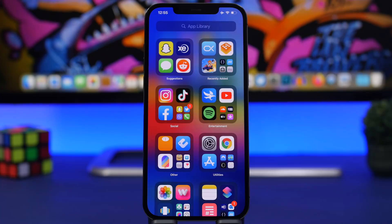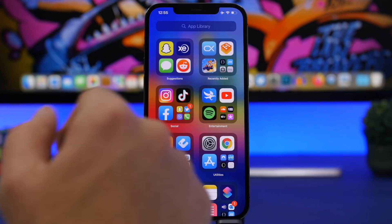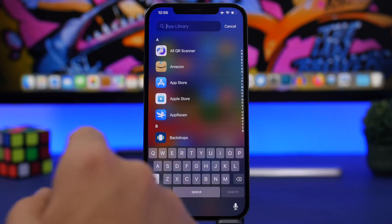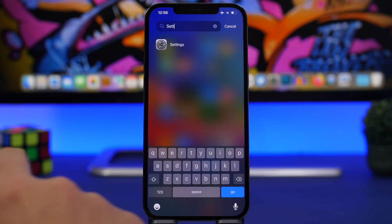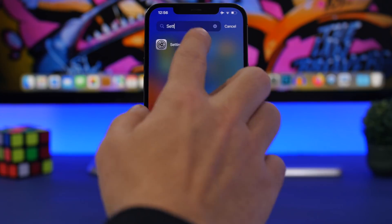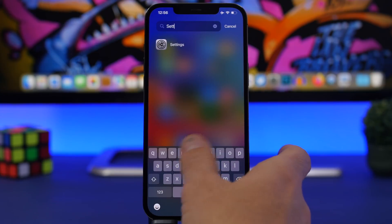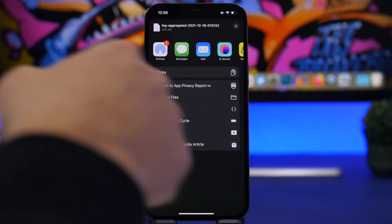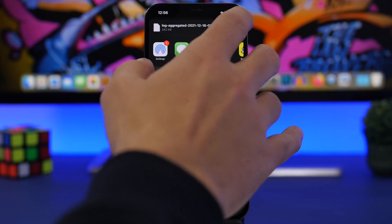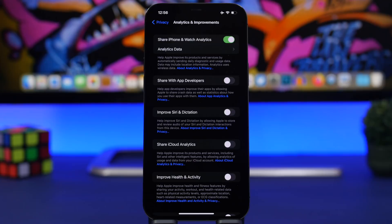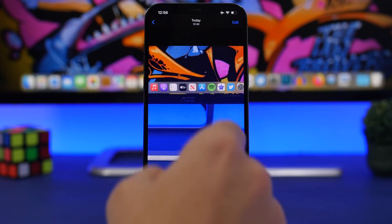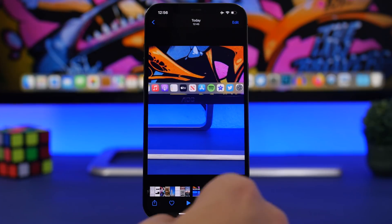One of my favorite features Apple added to iOS is the App Library. A useful trick is to quickly open any app — search for the app, for example 'Settings,' and instead of tapping the icon, tap 'Go' on the keyboard. That directly opens the app. It's as easy as that to open any app from the App Library.